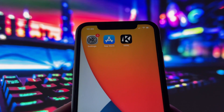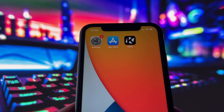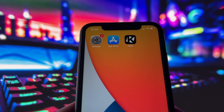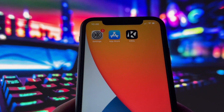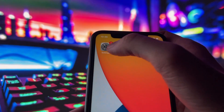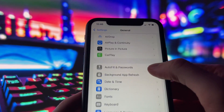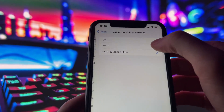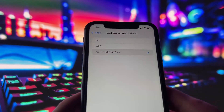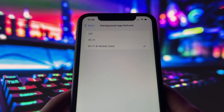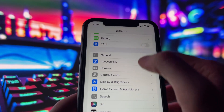Before you can use this method, there are some settings you need to change. These settings apply only for iOS devices — if you are on Android, you can skip this part. Head into your settings, tap on General, and make sure that Background App Refresh is turned on, either for Wi-Fi or for both Wi-Fi and mobile data. This ensures the app can run smoothly in the background.